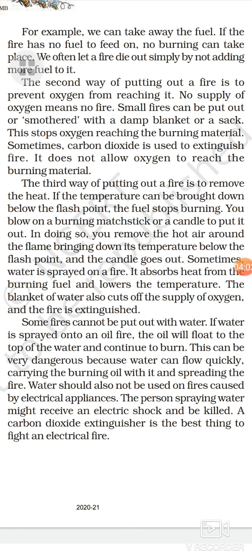'Smothered' means suffocated — when air is not there, fire goes out. A damp, meaning wet, blanket or sack is used to cut off air supply. Carbon dioxide is also used to extinguish fire as it does not allow oxygen to reach the burning material.